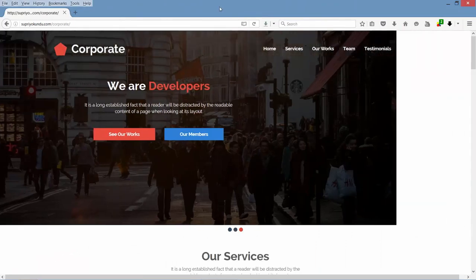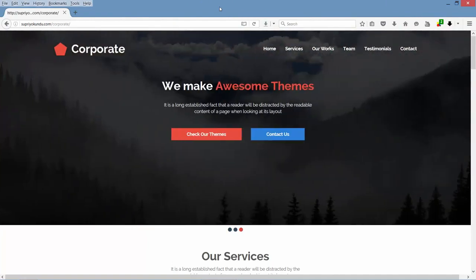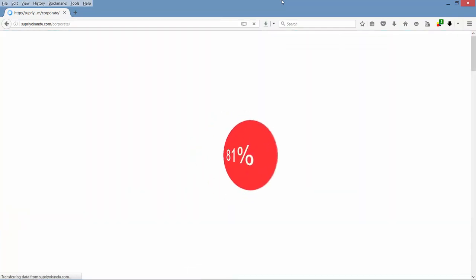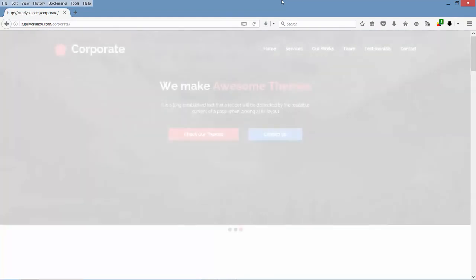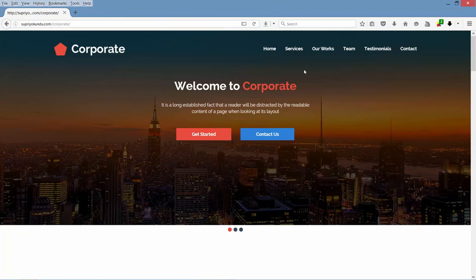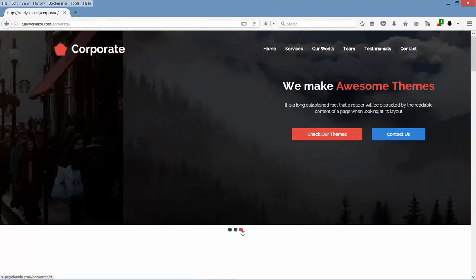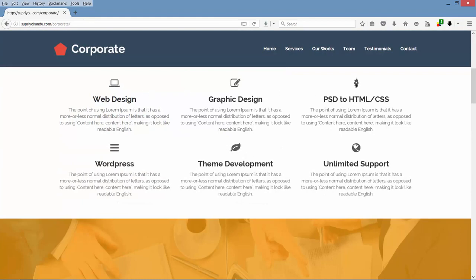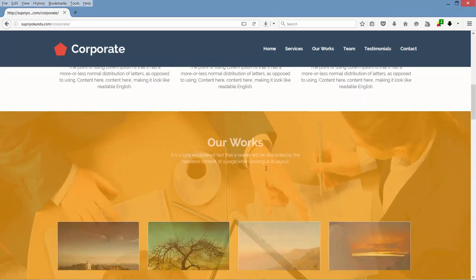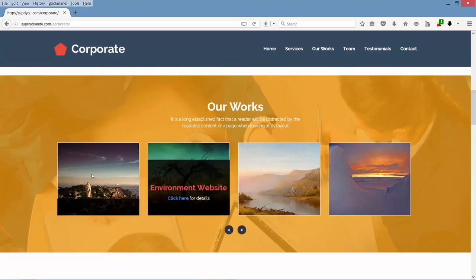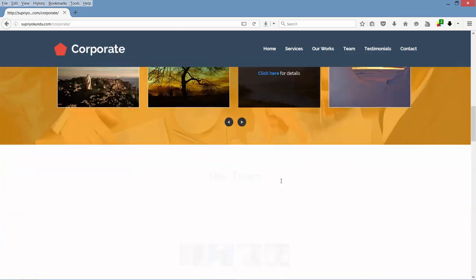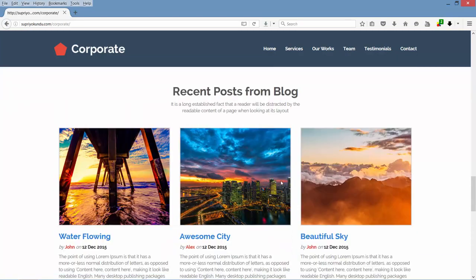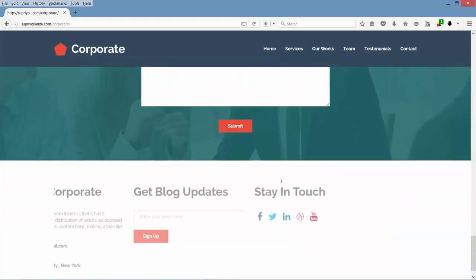So let me show you one more time the full website we are going to build in this course. Let's refresh again. Now it has loaded — at the top we have the header, then the slider, then the services section with cool hover effects on icons, then the portfolio section, then the team section, then the testimonial section, blog section, then the contact us section, and finally the footer section.